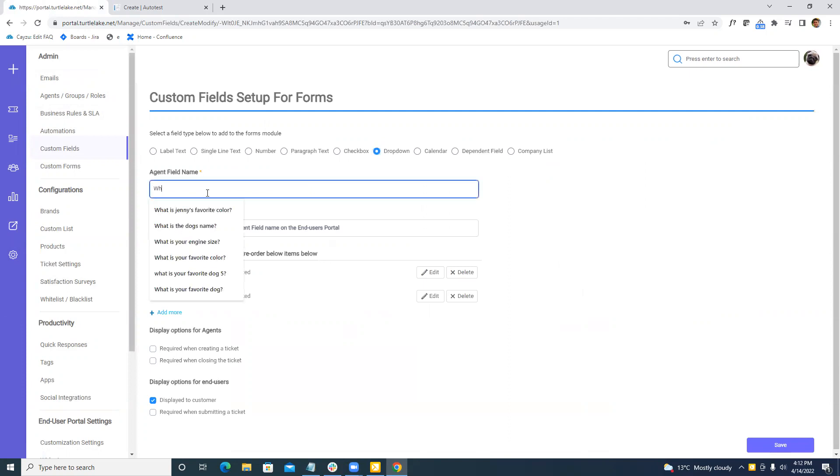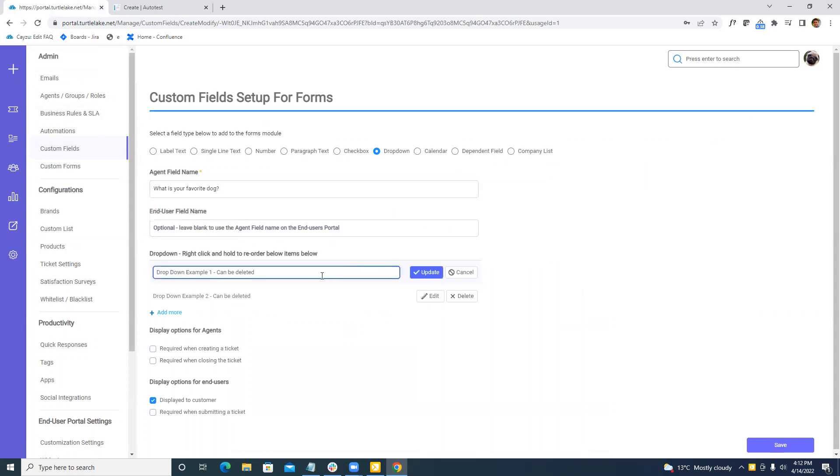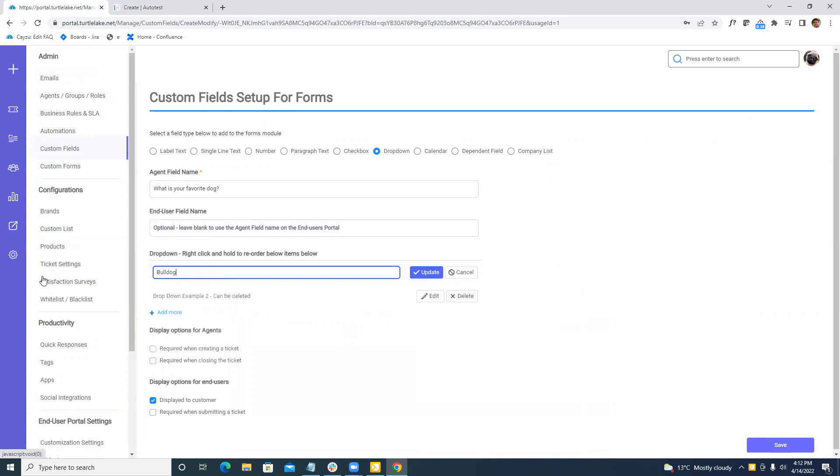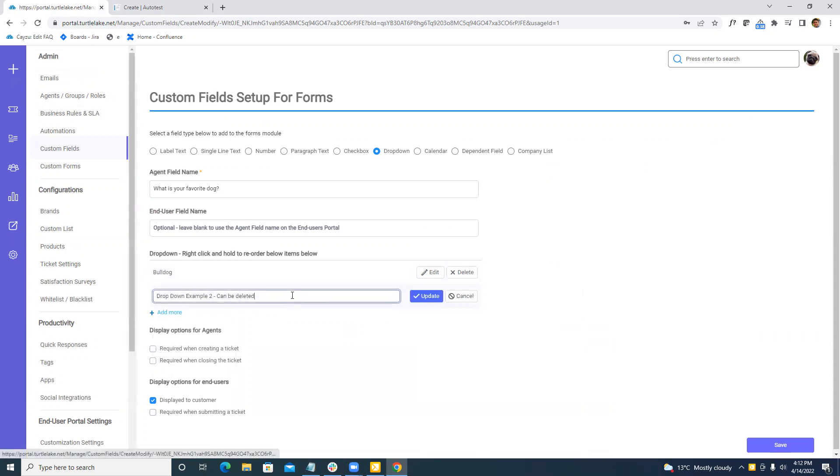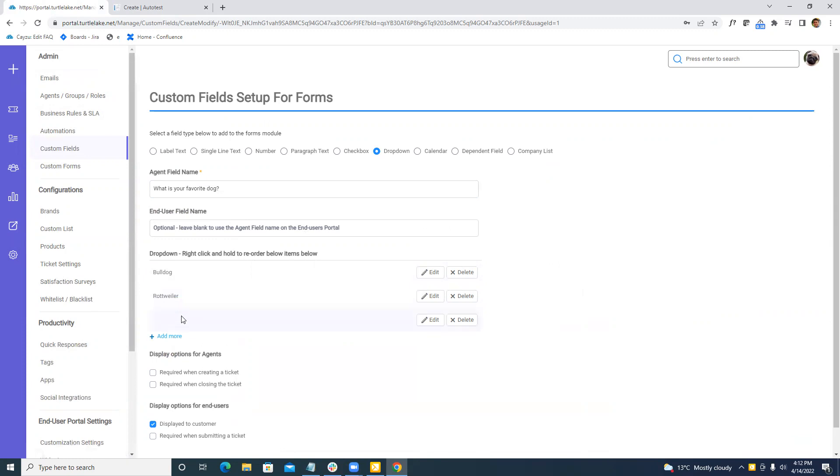Now we're going to call this what is your favorite dog. So I'm going to create this custom field. And from here, I'm going to delete the examples. I'm going to put bulldog because that's what I have. I'm going to also put in a Rottweiler. And we're going to also add in a shepherd.